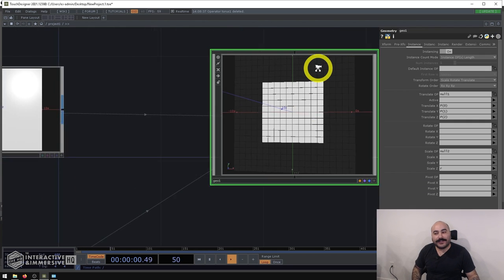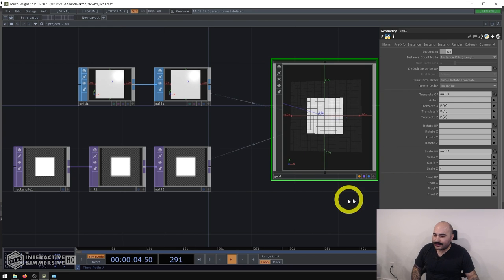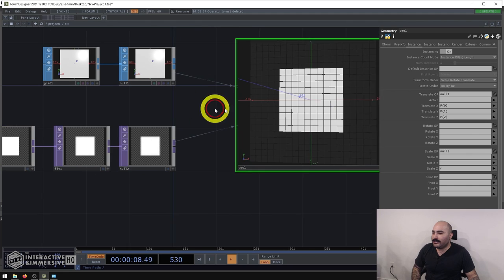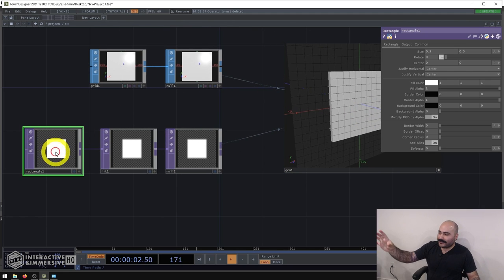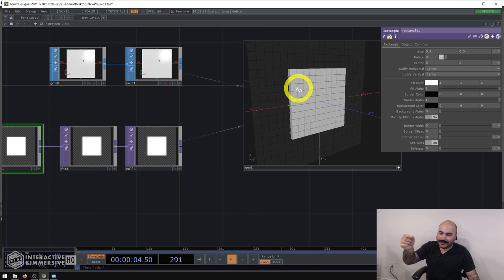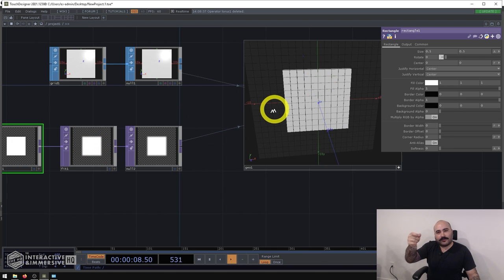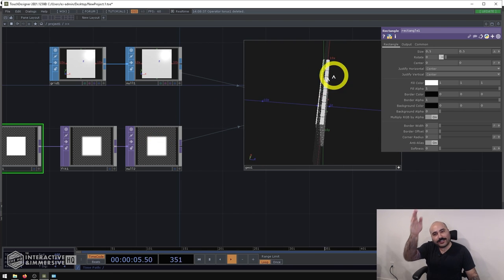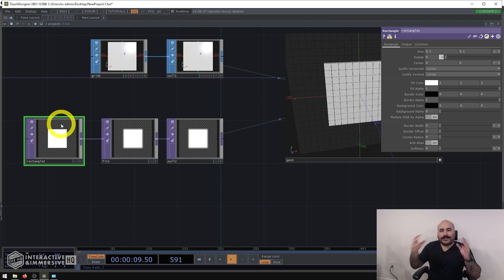I'll make the instancing geometry viewer a bit bigger so it's easier to see. You can already see that where the rectangle is white in the data, the pins extrude more on Z, and where there are black pixels they're essentially flat.